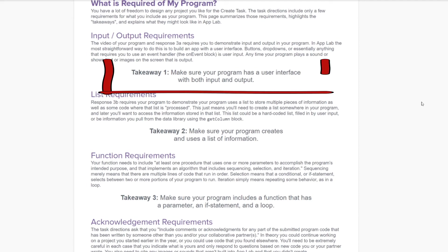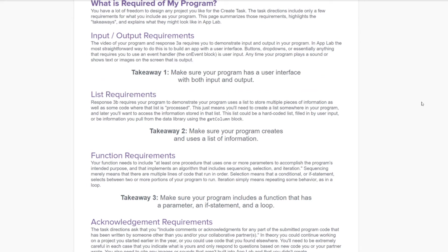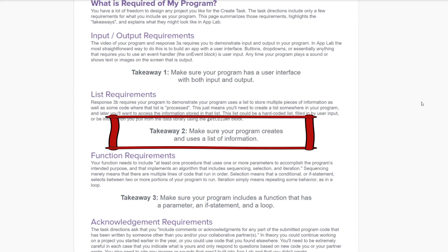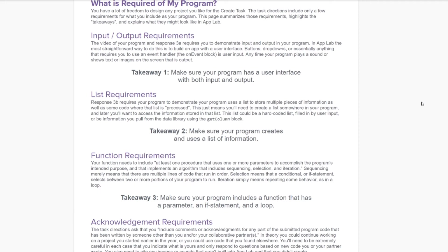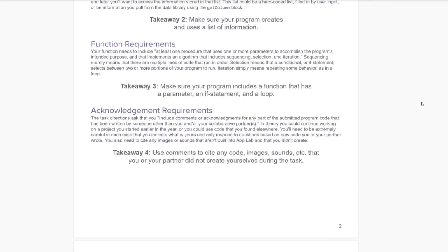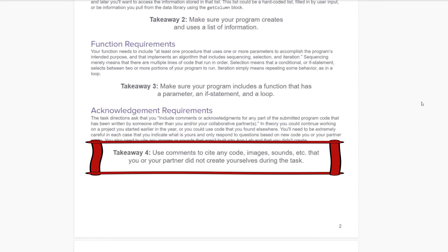Remember, kids, your program has to have an input and output. Your program has to create and use a list. You have to have a function that has a parameter and if statement in a loop. And kids, you need to cite anything that you use that didn't come out of that amazing brain of yours.